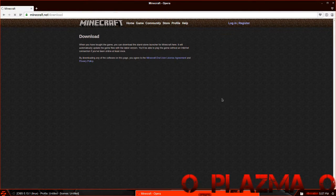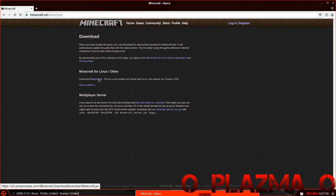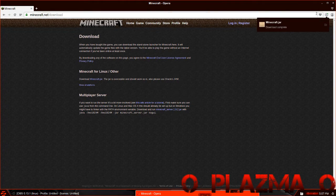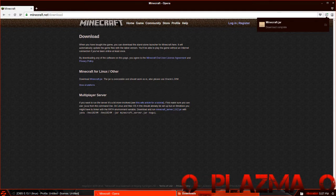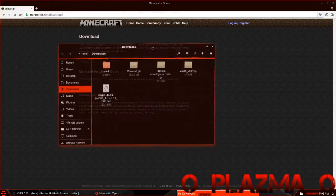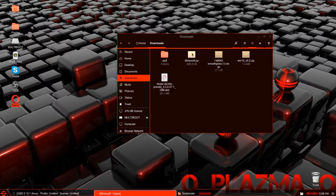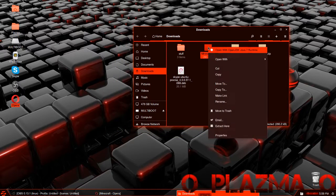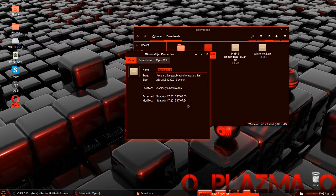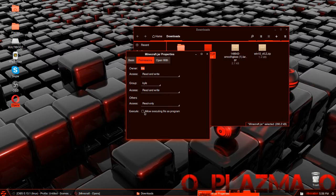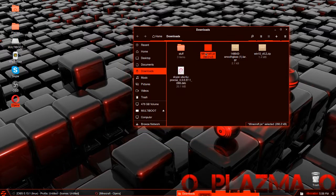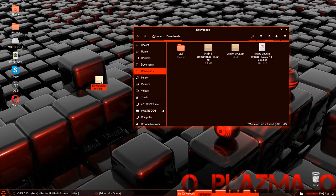Click Download it here, and then download minecraft.jar. Go to the folder where it downloaded, and as you can see Minecraft is right here. The next step is that you are going to want to right-click it, click Properties, then Permissions, and allow executing the file as a program. Now drag this to your desktop.